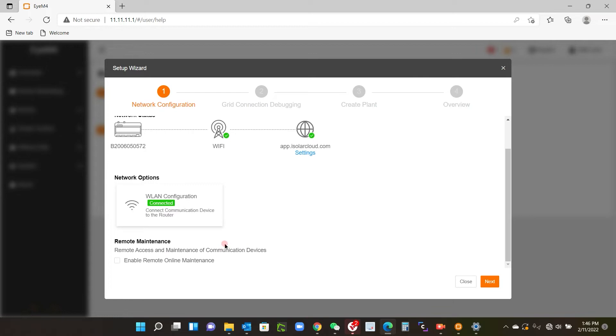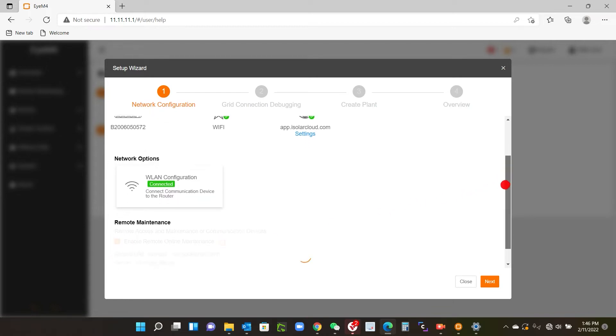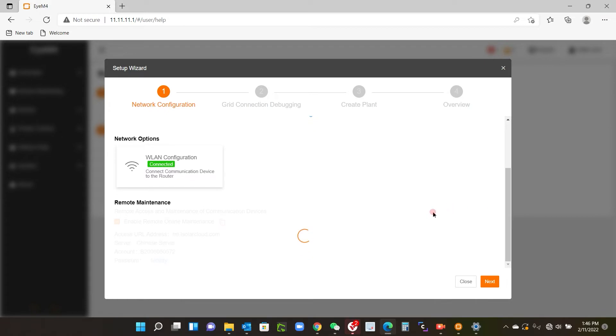Before you leave the screen, just scroll down. We do have to enable the remote maintenance, so we just check that box there and it will do that via the iSolar cloud, and I should get a confirmation on here.